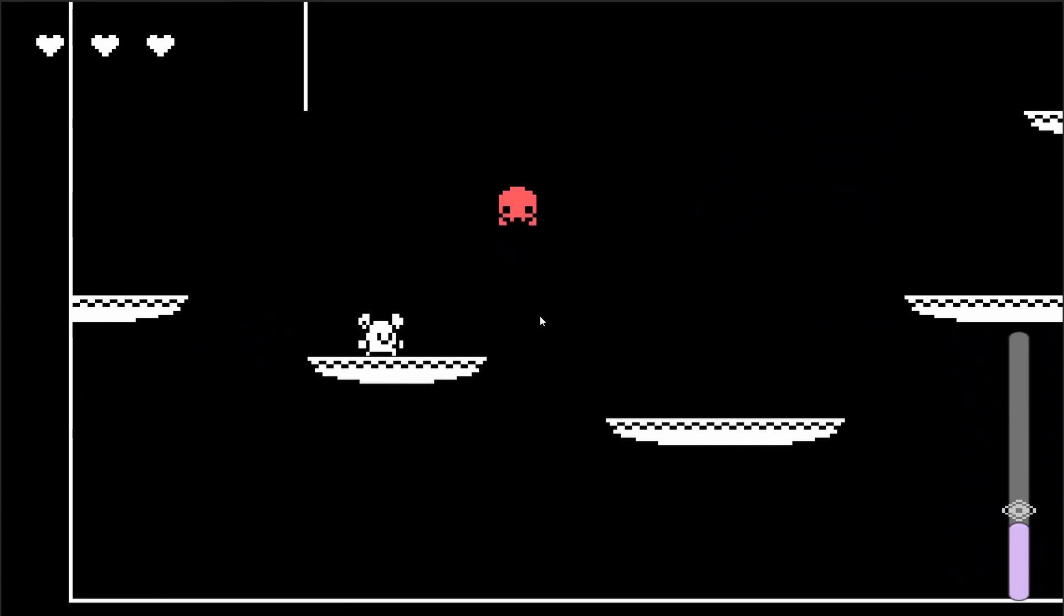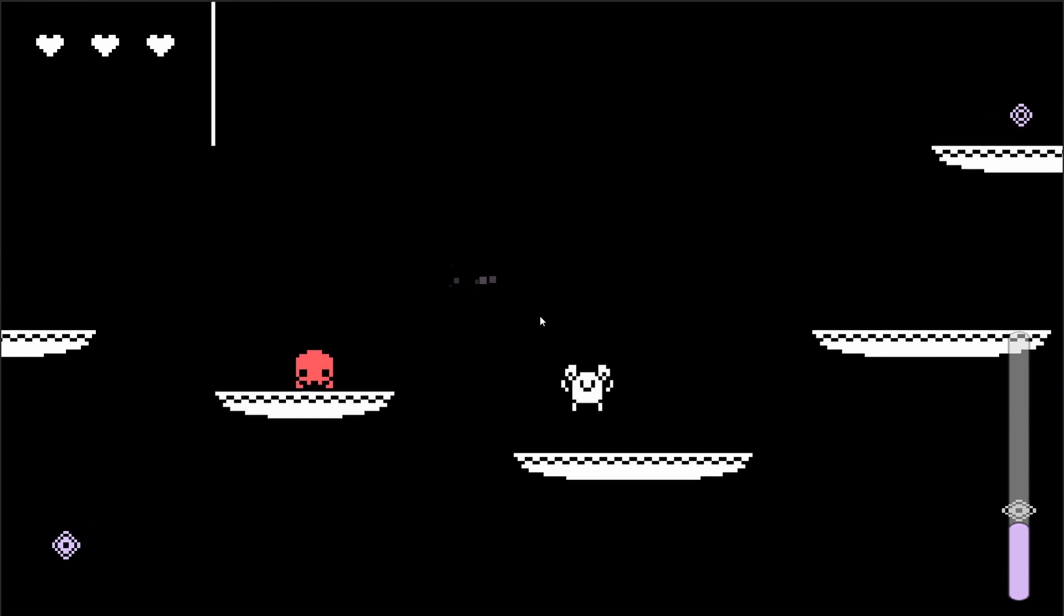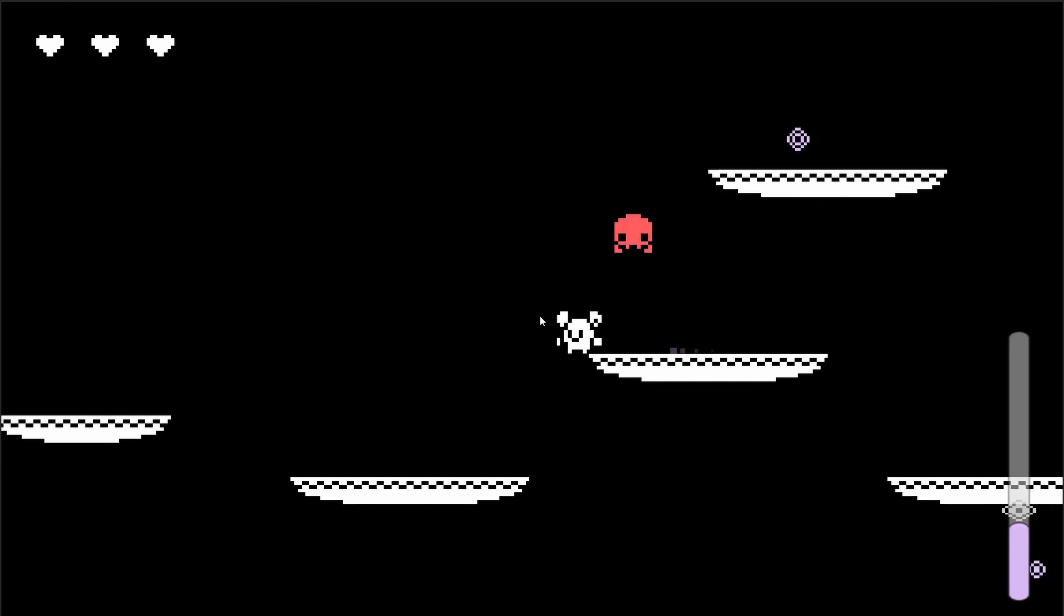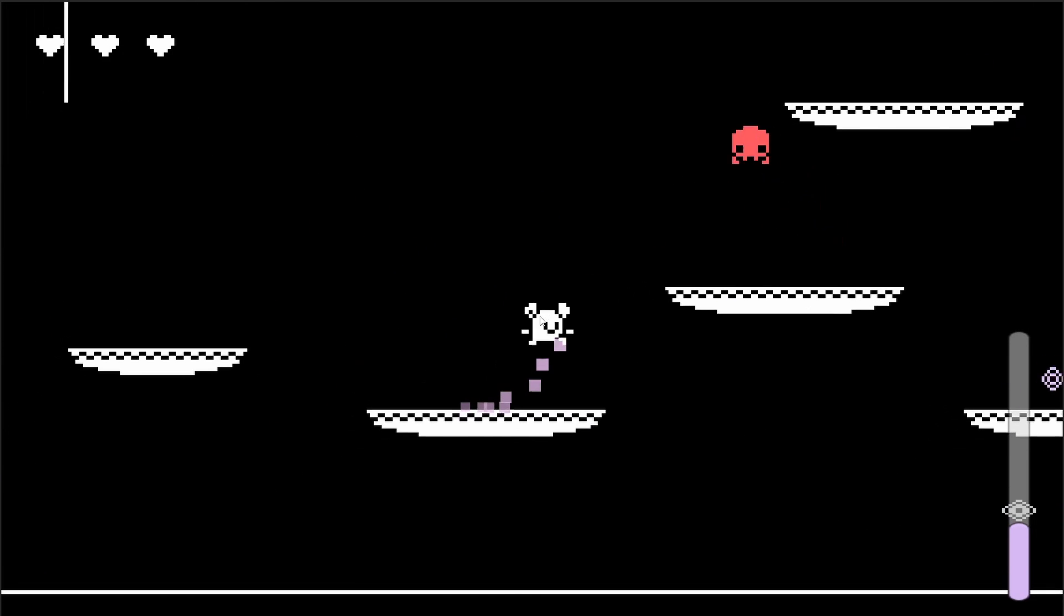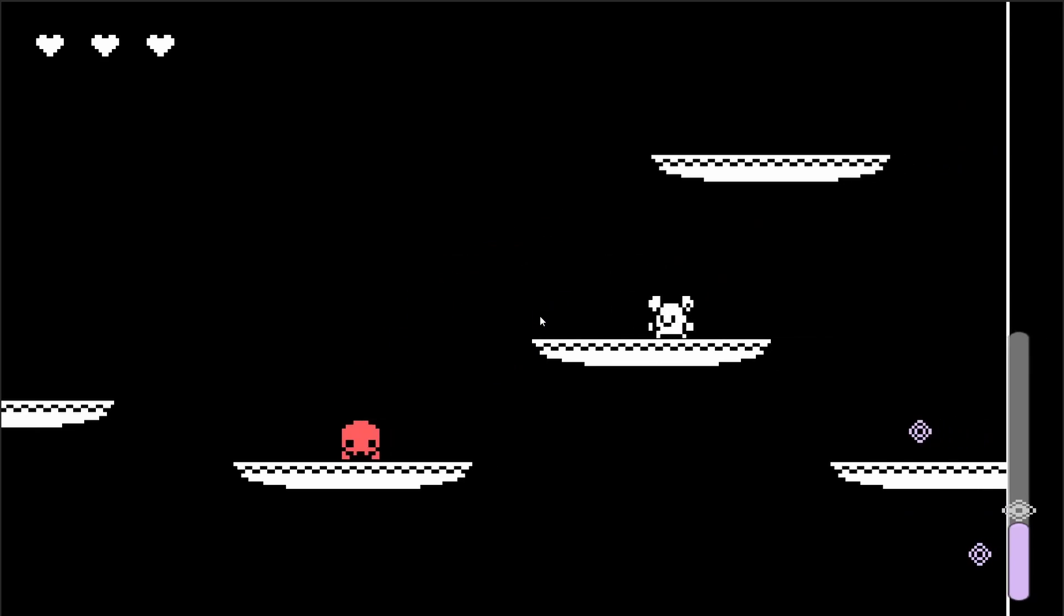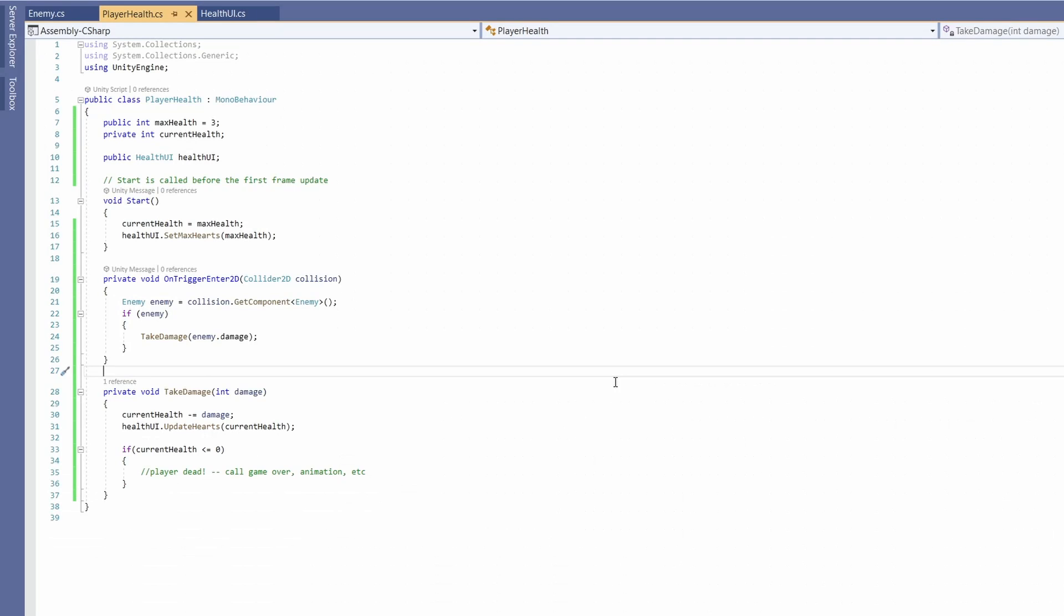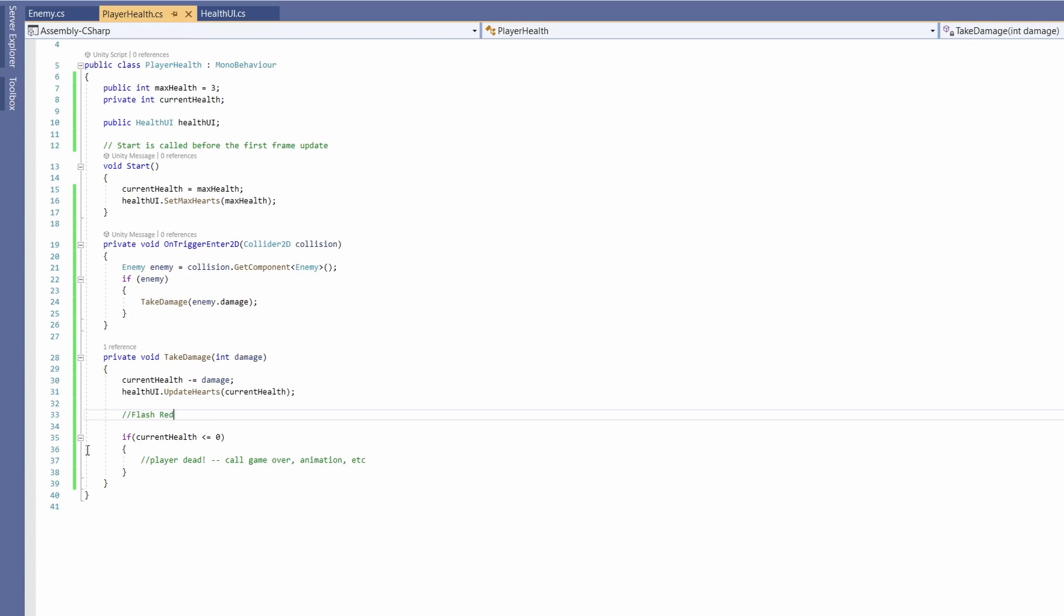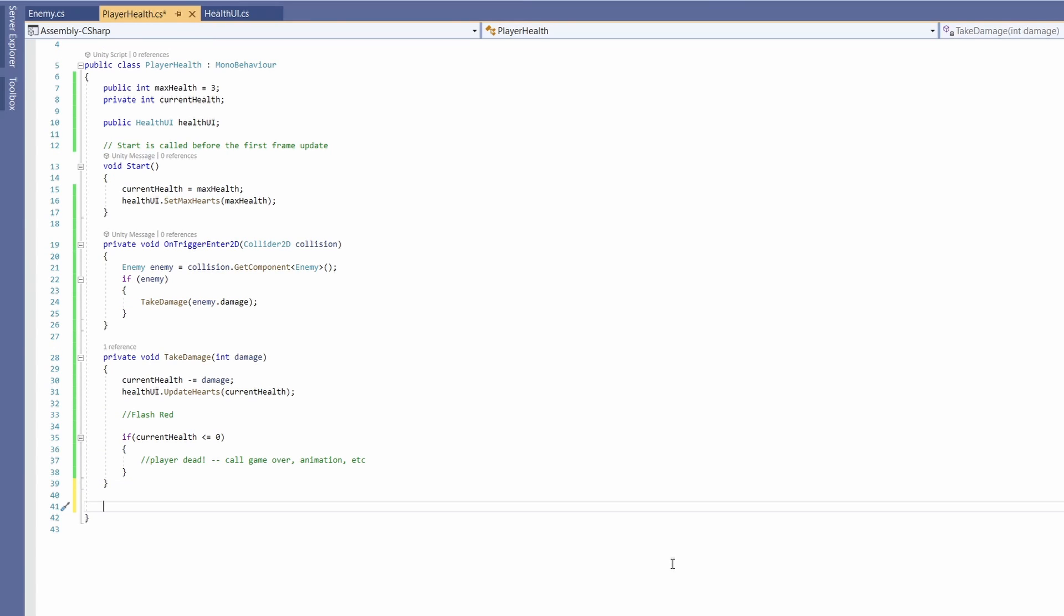Because it's so fast and difficult to see let's add an effect of flashing our character red whenever we get hit by our enemy. So in our player health script after we take damage and update our hearts let's get our character to flash red. To do that we can use a coroutine since we want it to flash for an amount of time and then go back to our normal color.